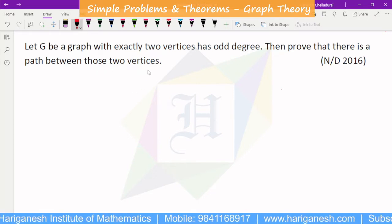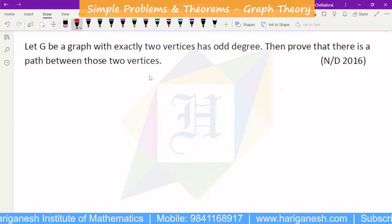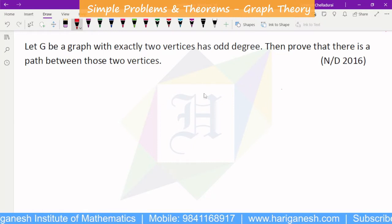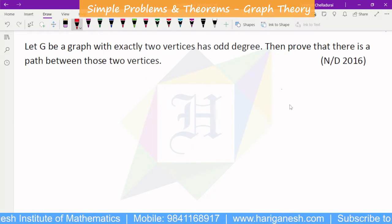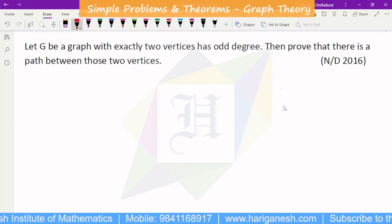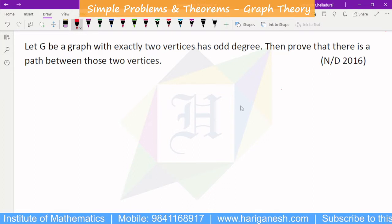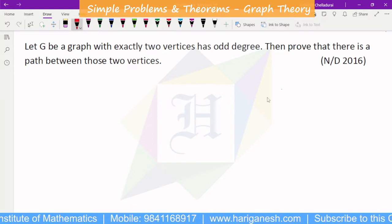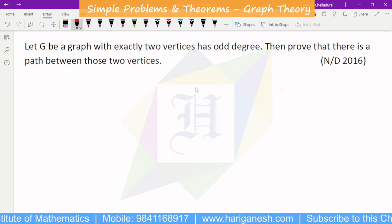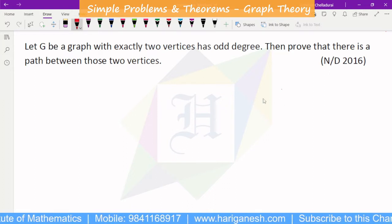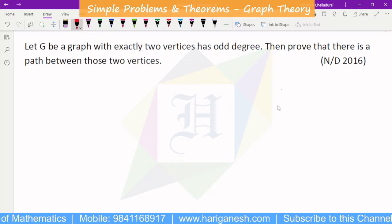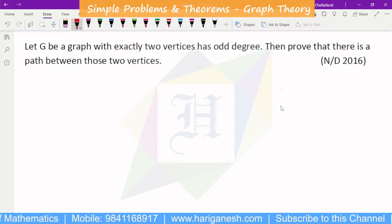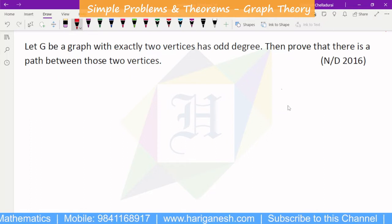This is one interesting thing — we can use the previous proof of this concept. The previous result states that the number of odd-degree vertices in any graph is even.